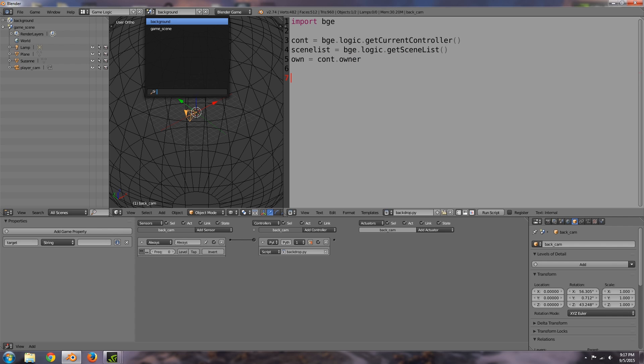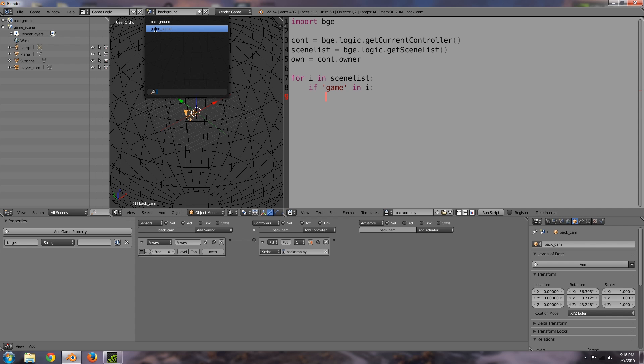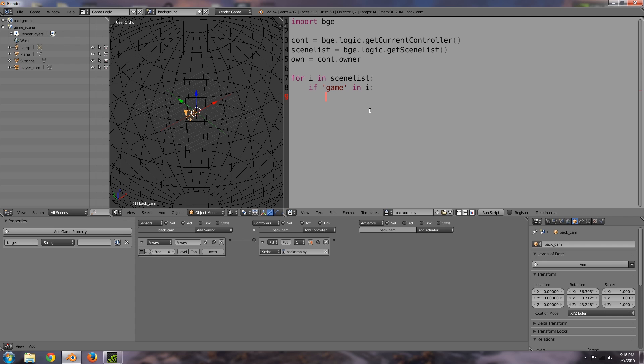Alright so the first thing we have to do is out of all the different scenes, so say in here if you have like five different scenes, you want to find the right one and then you want to store it in the target variable so we don't have to keep finding it. So basically what we're going to do is for i in scene list then in here if game in i, so for each object in the scene list we're going to be checking if game is within the string, so that should result as true. Also we have to put string around this to convert it so it can be compared directly.